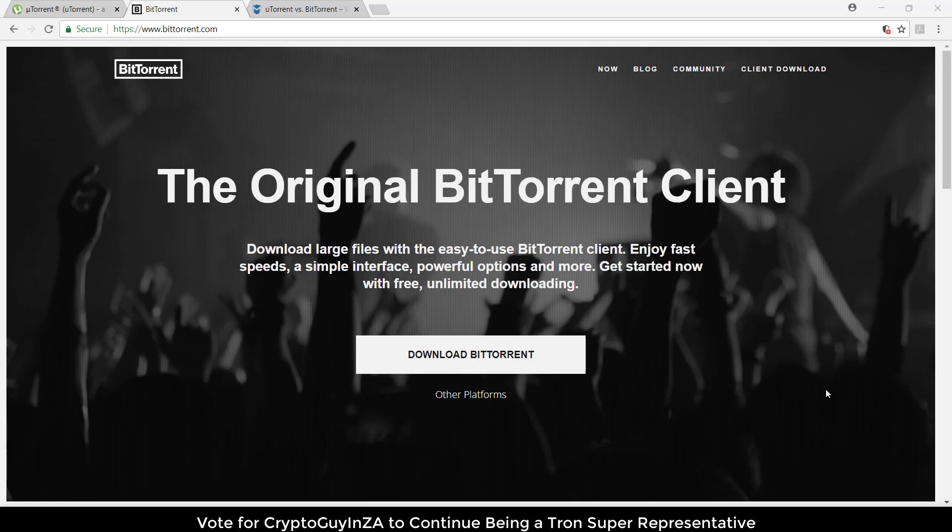Everyone knows what BitTorrent is, or most people do, but there's been some new features like the web version. Let me do a quick intro and then focus on the web version of BitTorrent.